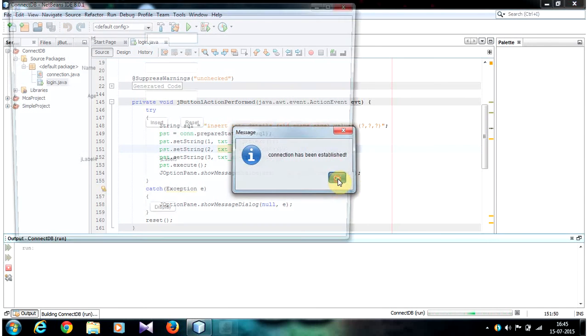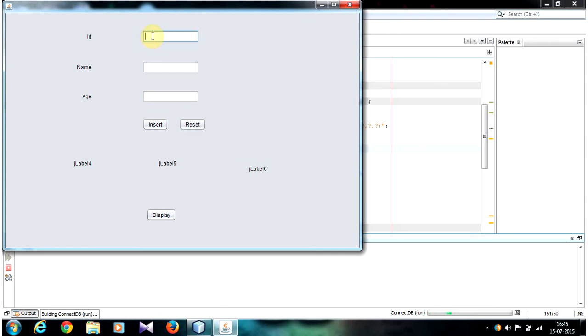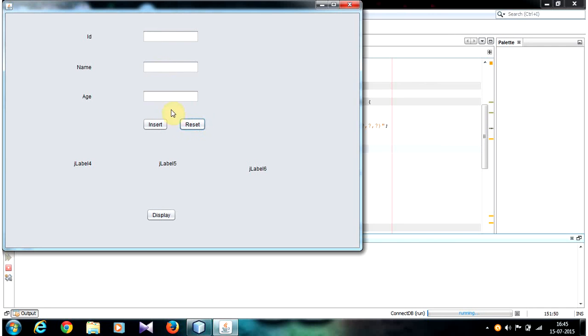Connection has been established. Now write something in the text field and click reset button. The text box values will be clear. Also insert some value.